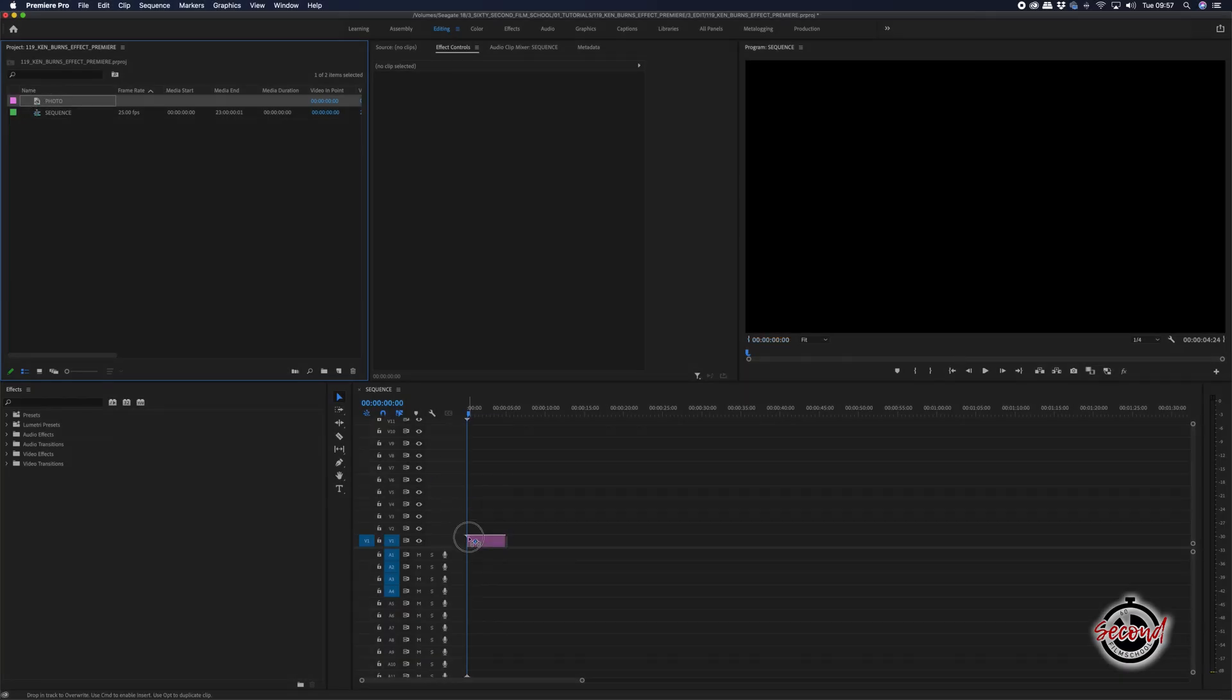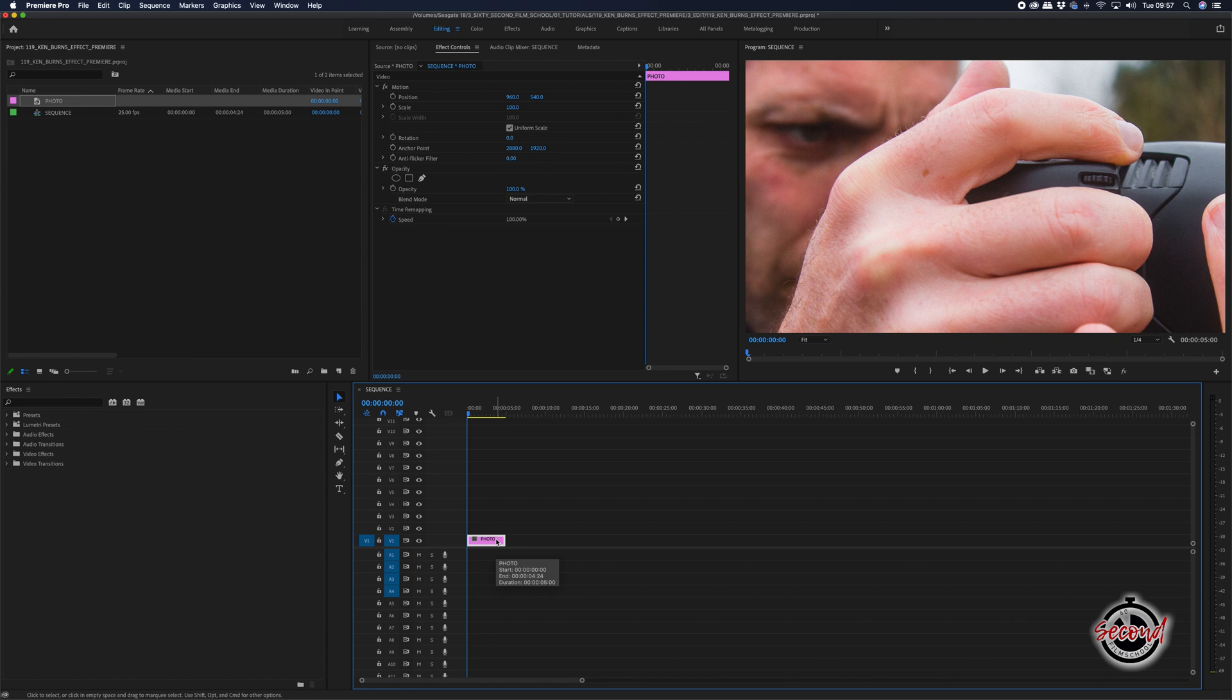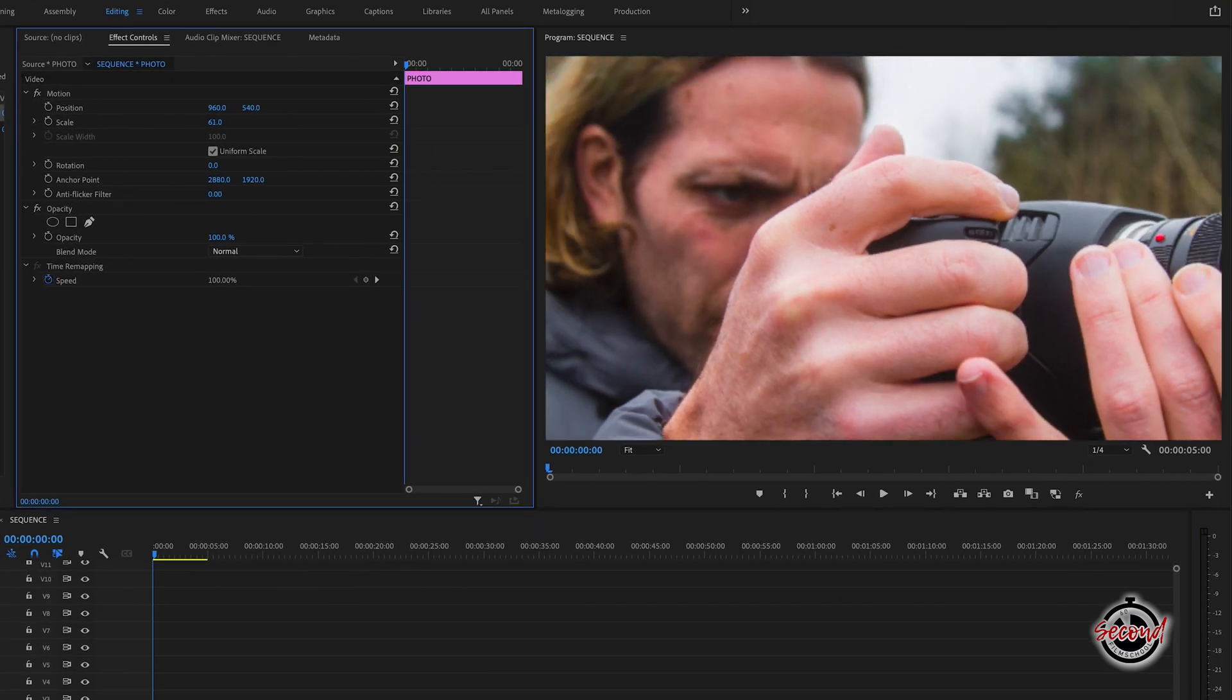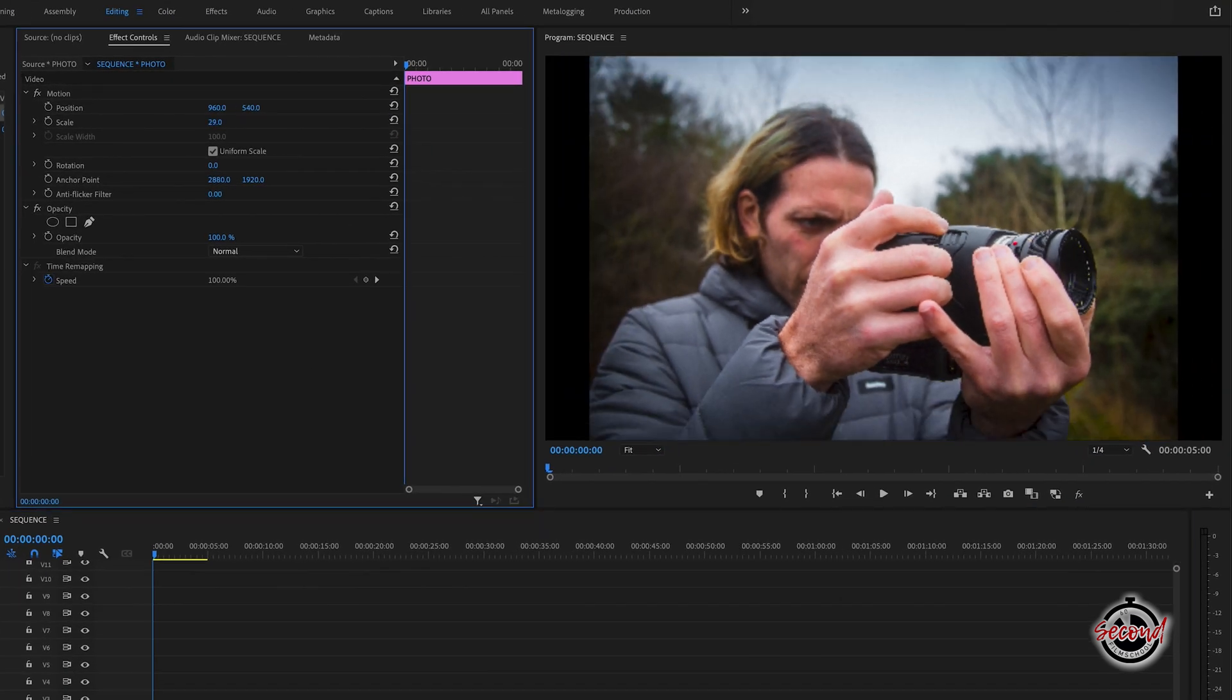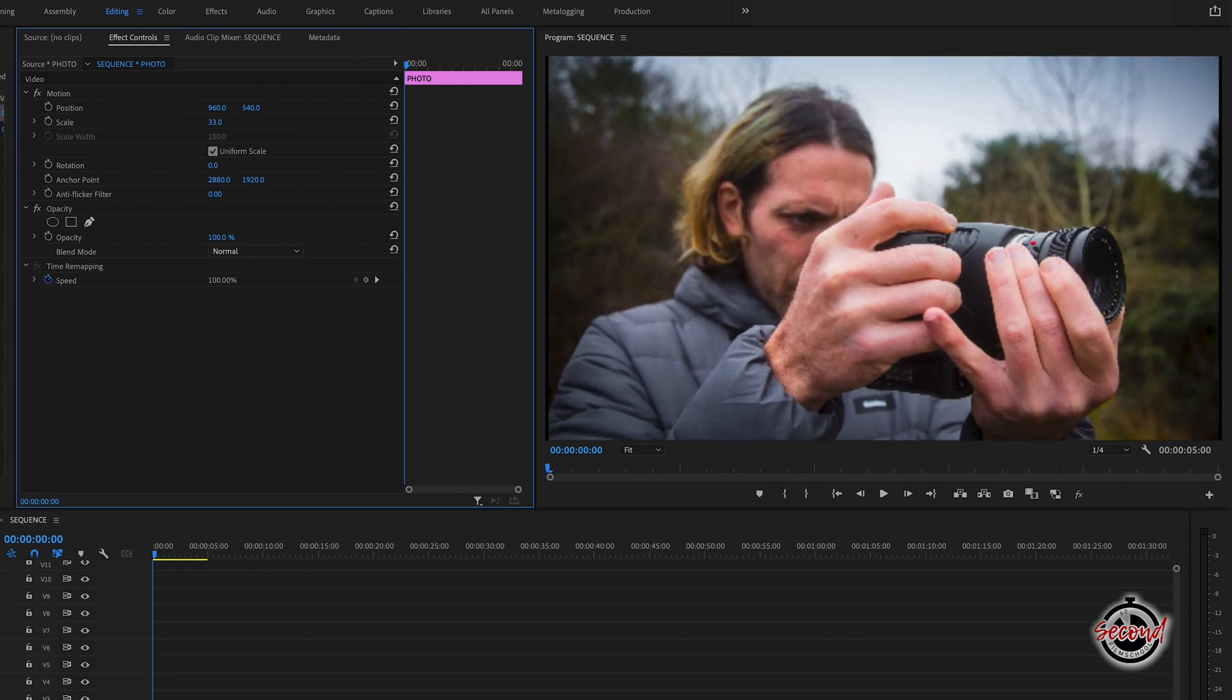To create the effect, first add your photo to the timeline and left click on it to open the effect controls. You will need to choose the scale of your photo. Note that still images often have a larger resolution than video timelines, so you may need to scale them down first.